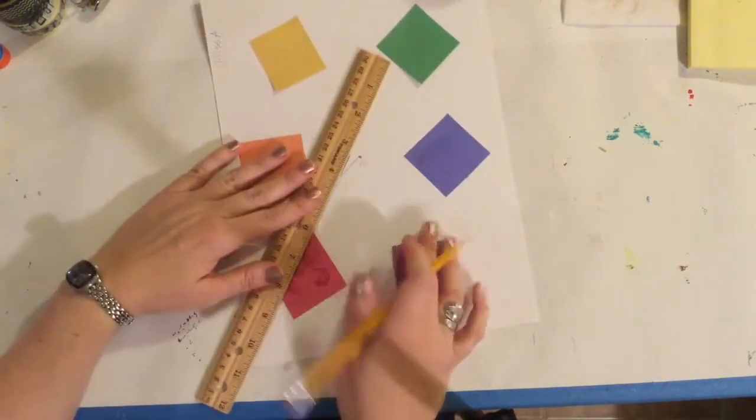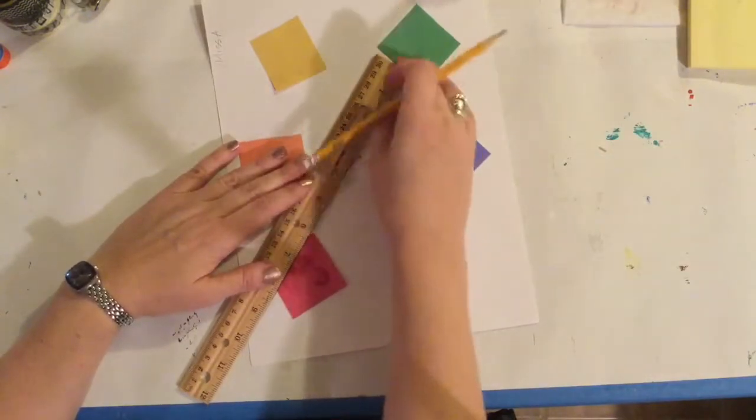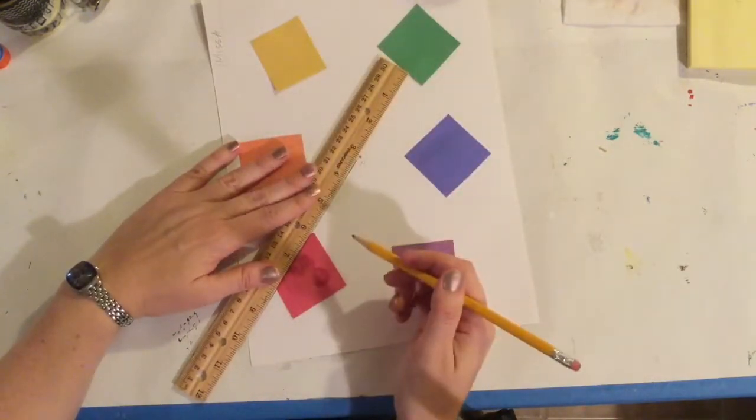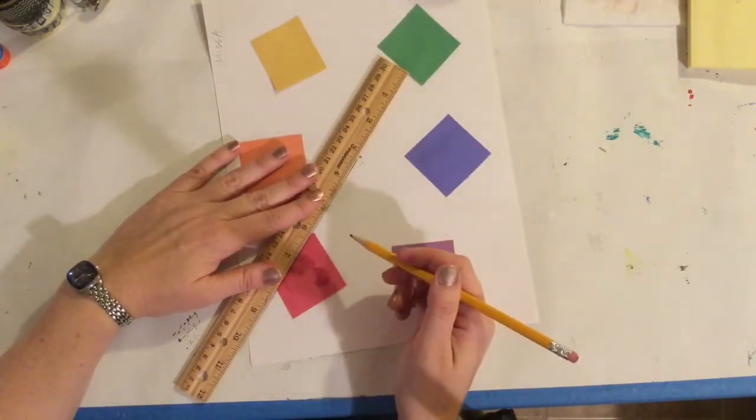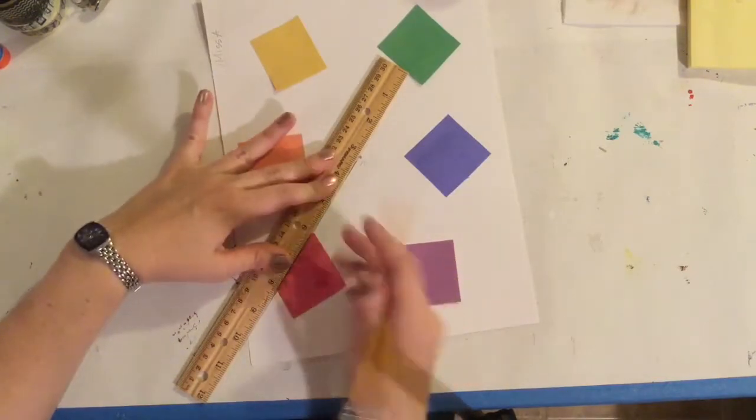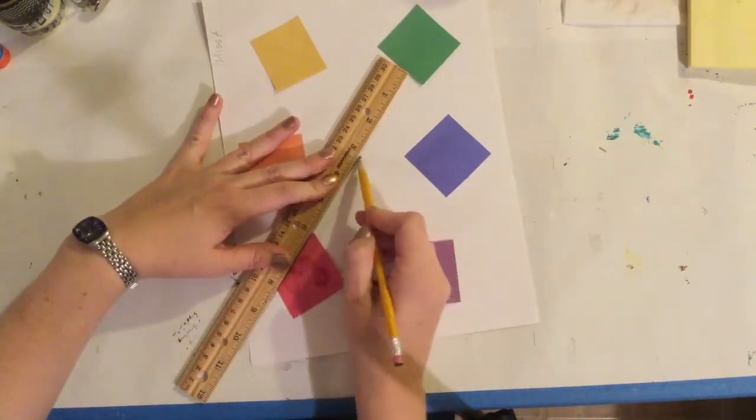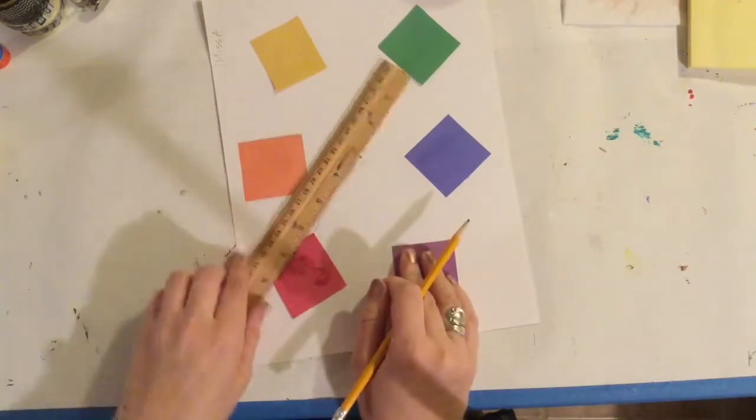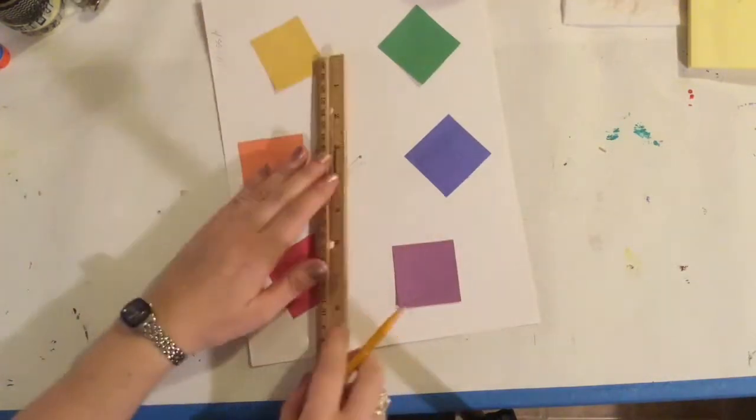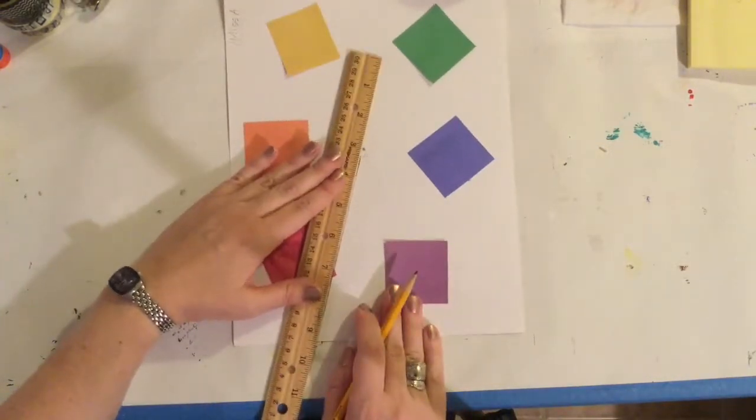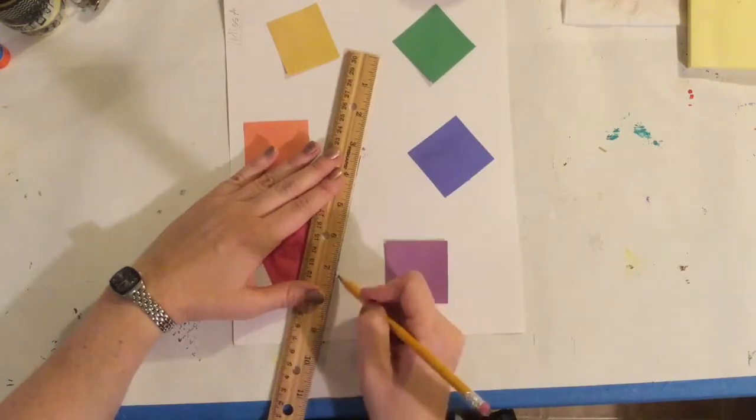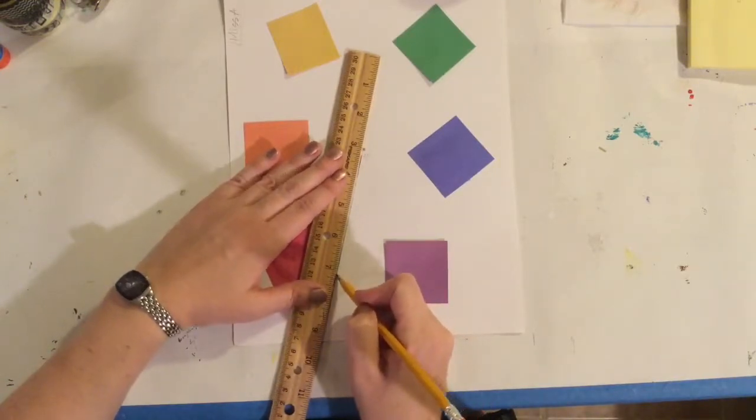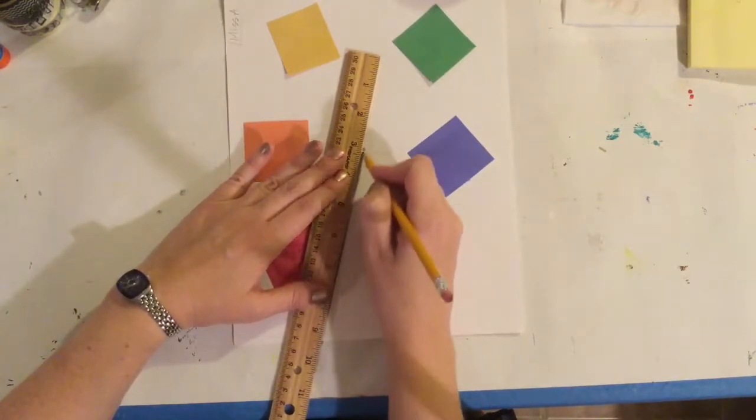Always make sure that when you're using your ruler, you get the ruler lined up first before you start drawing. Secondly, you want to make sure you're holding it down well. So I always spread my fingers out a little bit and then draw to your corner or to the vanishing point from the corner, whichever works for you. It doesn't matter which way you go, but always line it up first, hold it tight, then draw.